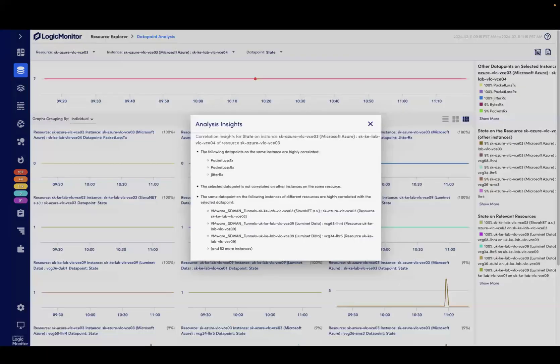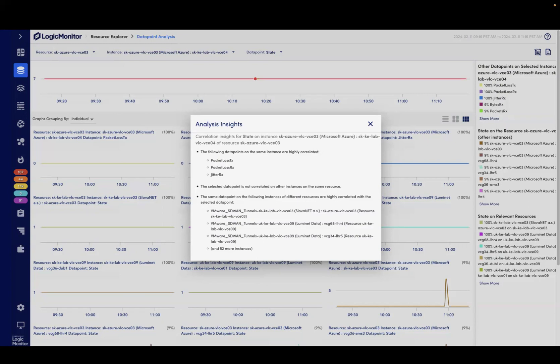Logic Monitor's AIOps functionality tells me that there is a positive correlation between the state of this SD-WAN tunnel and the tunnel state on other resources, so there might be an issue that's affecting more than one device.